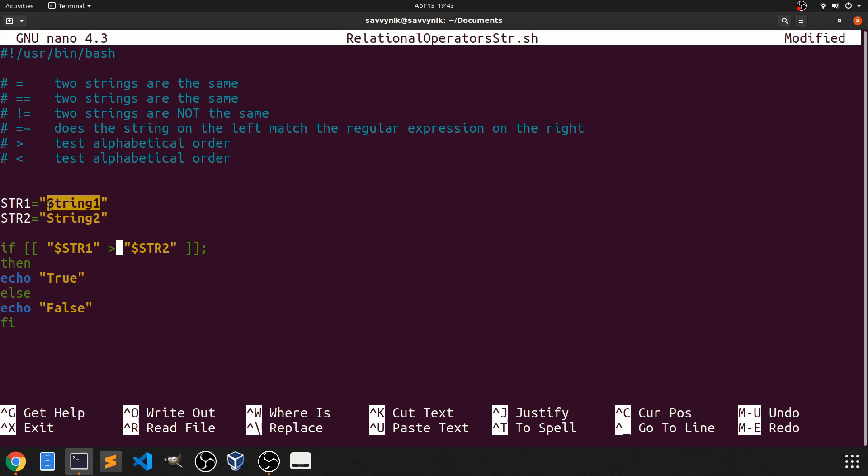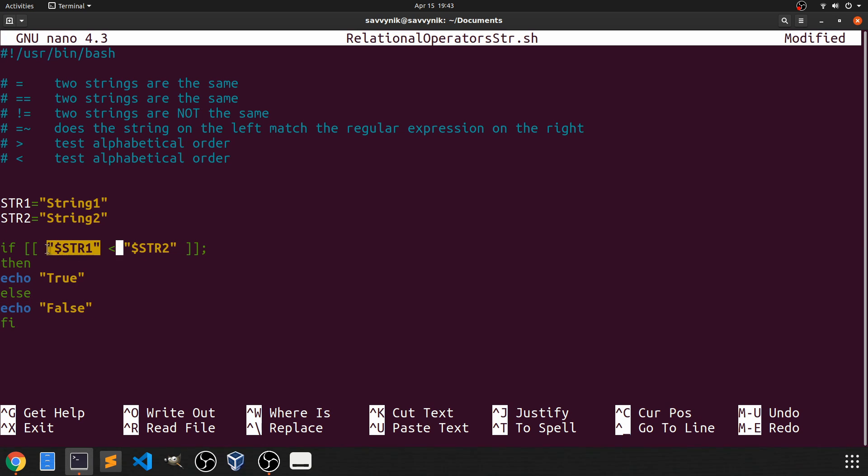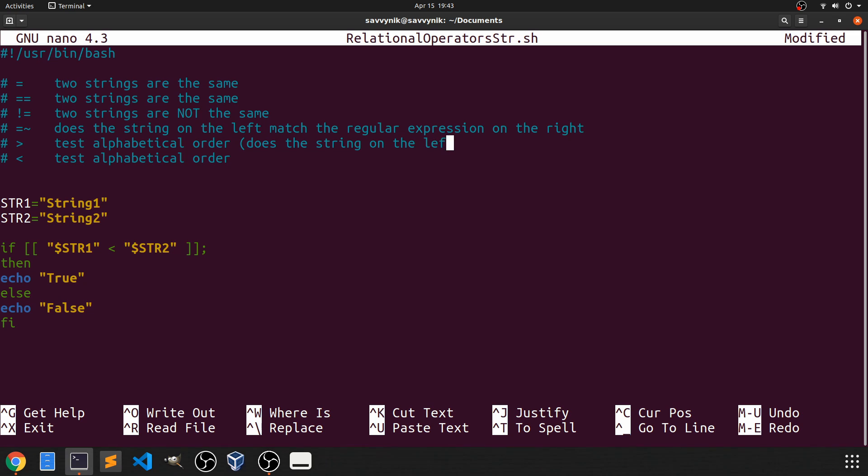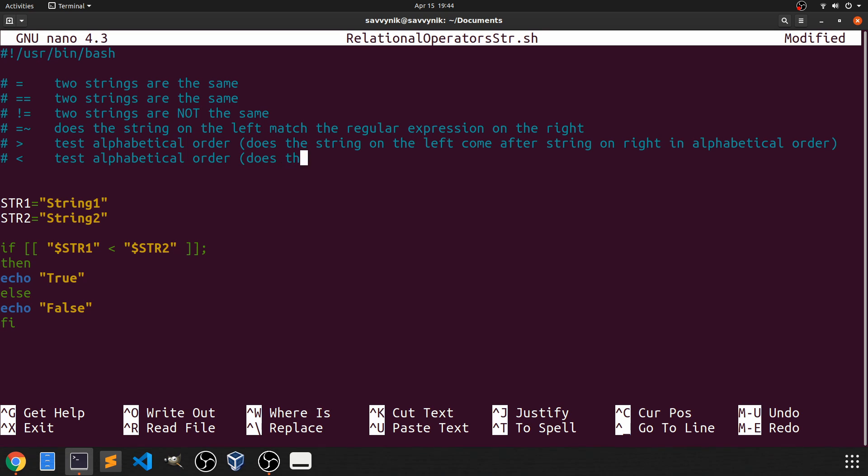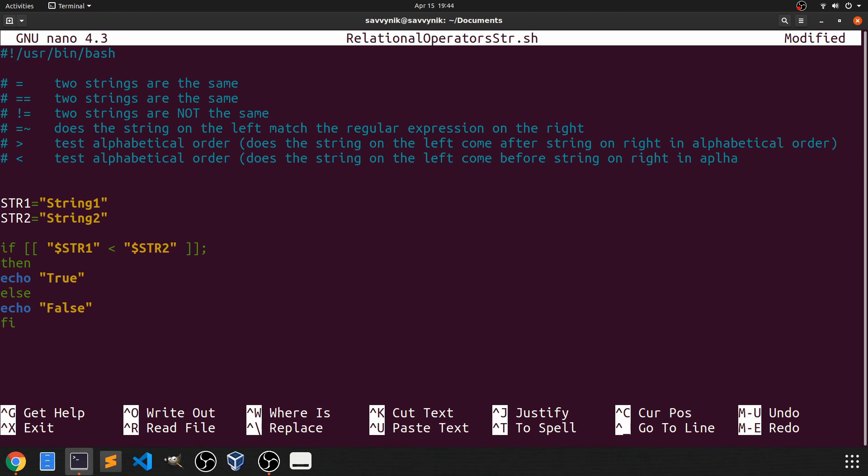So that's why string 1 is not greater than string 2. And we got a false. Now with the opposite test does string 1 show up sooner in the dictionary than string 2. Well yes it does. So it's going to be true. So just to keep it simple we'll say does the string on the left come after string on right in alphabetical order? And then here does the string on the left come before string on right in alphabetical order?